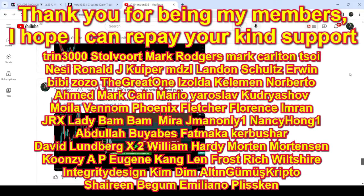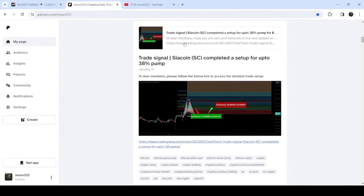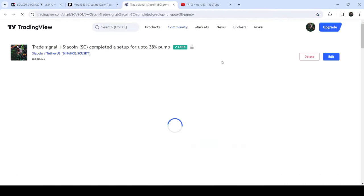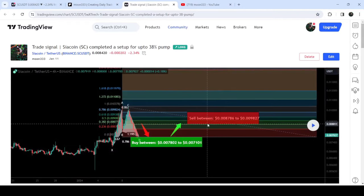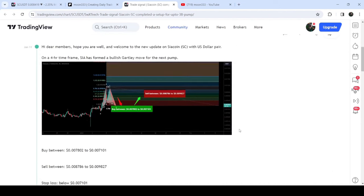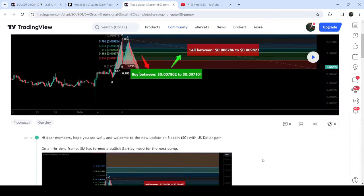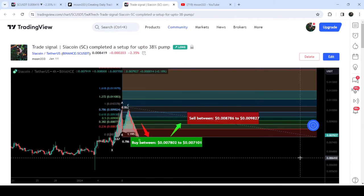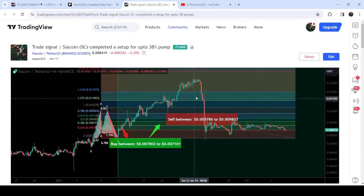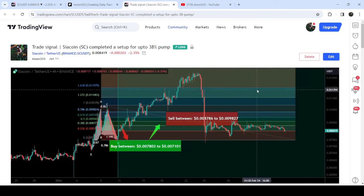Let's start the analysis. First of all, let me begin with my most recent trade signal for Sia Coin, which I shared on the 11th of January 2024 with my members. That was a harmonic bullish Gartley pattern that Sia Coin formed on a four-hour time frame chart with the US dollar pair. This was the complete trade setup — the buying range, the sell targets, and the stop loss. The price line started a very nice reversal from the buying zone and rallied beyond the sell targets — almost a 75% pump on this four-hour time frame chart.